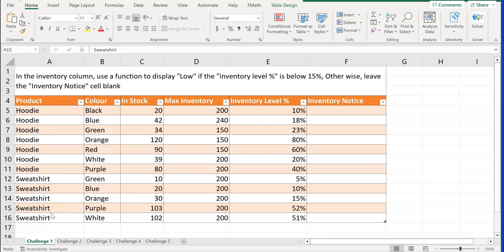For this challenge assignment, we're still working on performing operations by using formulas and functions. You'll notice that in each of these we have the instructions on the very top of each of the pages or sheets. We have challenge one through five. What I'd like for you to do is just read the question there and then try to figure it up and do it on your own without me having to explain it or tell you.